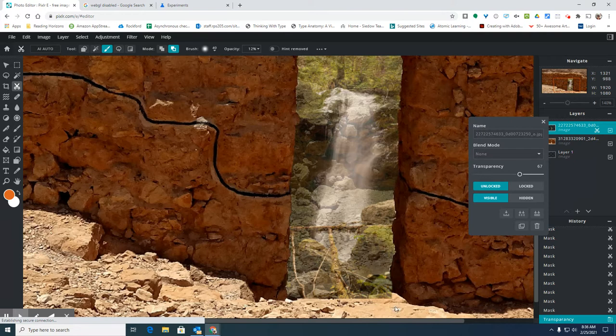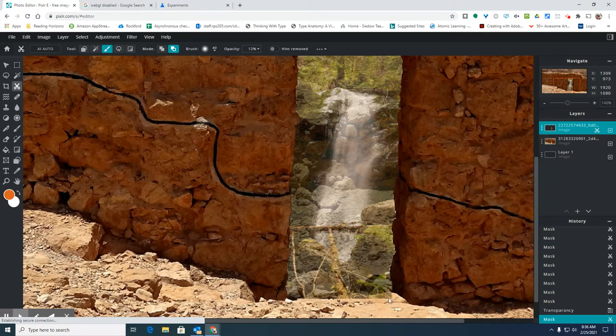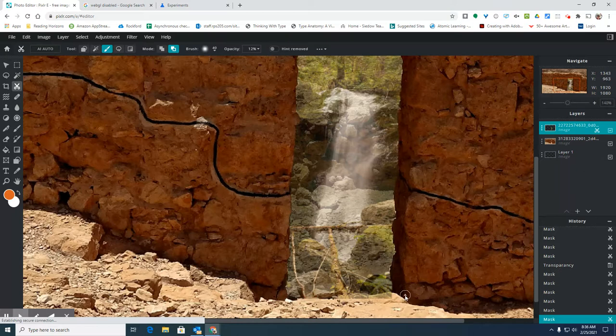And then I'm going to start slowly erasing part of this picture.